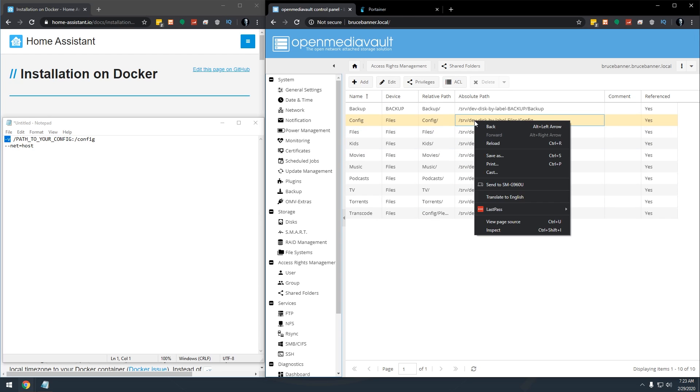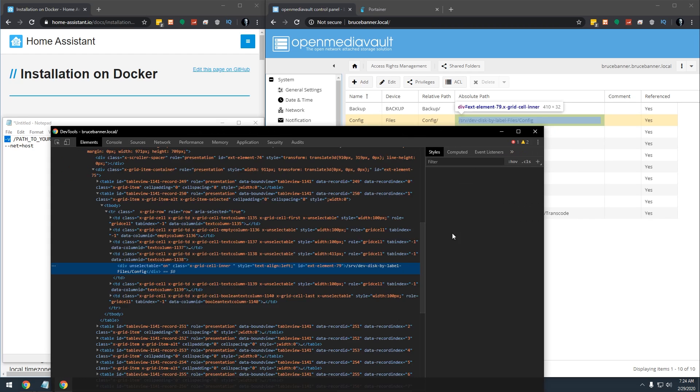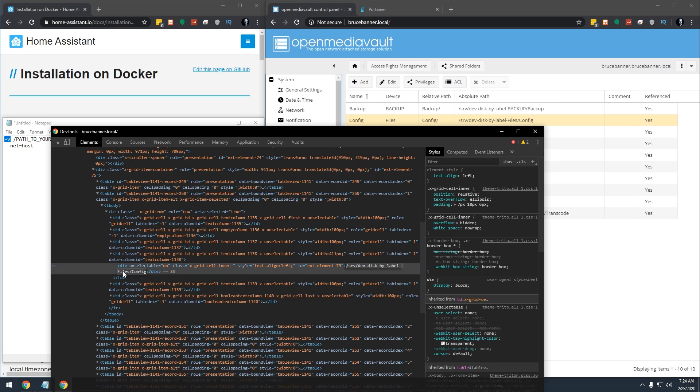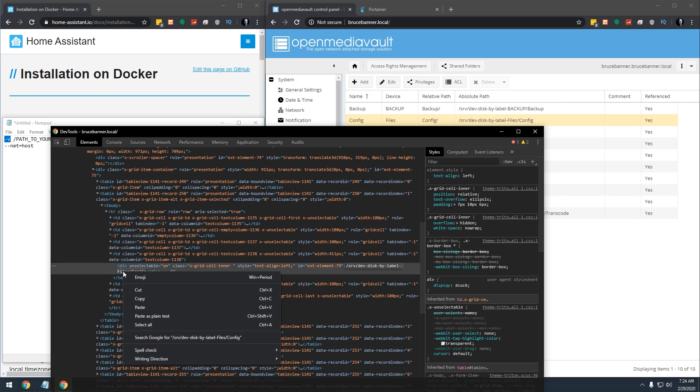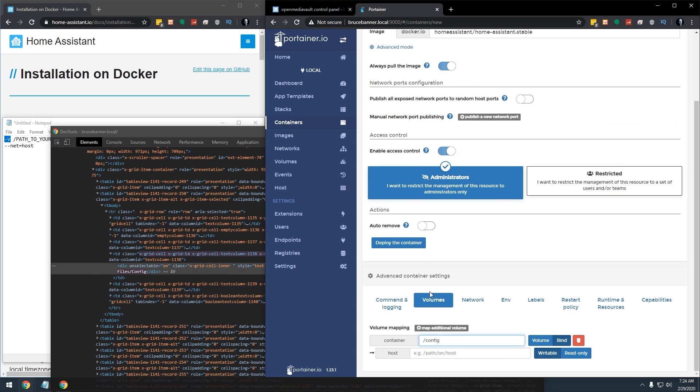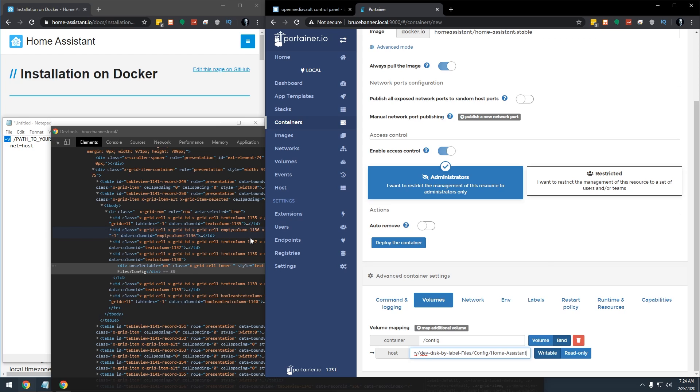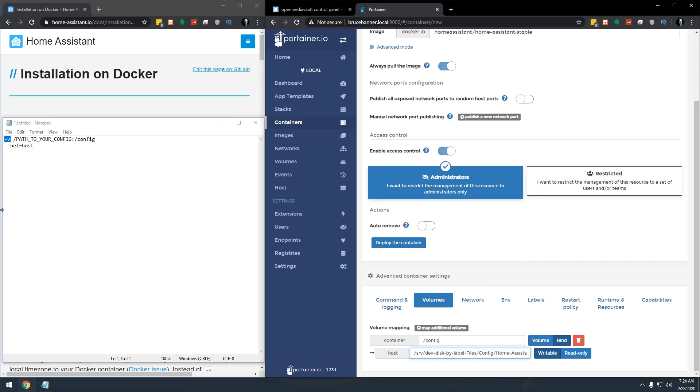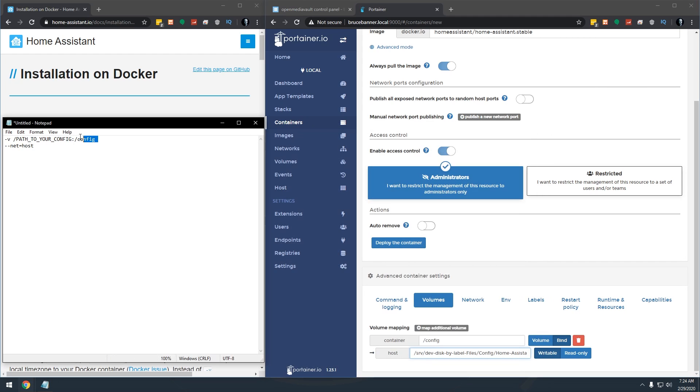Because I'm lazy, I'm just going to right click this, I'm going to go to inspect, you can see that this line right here is highlighted. And right here you can see it says files and configs, I'm just going to double click that, right click and go copy, come back over to here, I'm going to paste this in. And then I'm going to type in home assistant like that. So that takes care of that line.